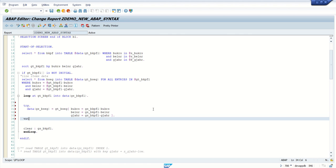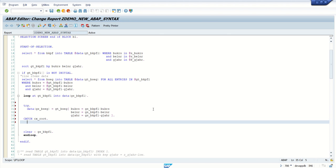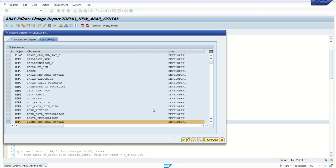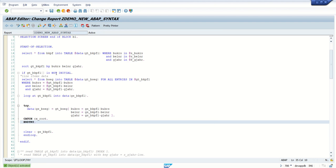Catch block, catch cx_root, end try, save, check, activate, fine.